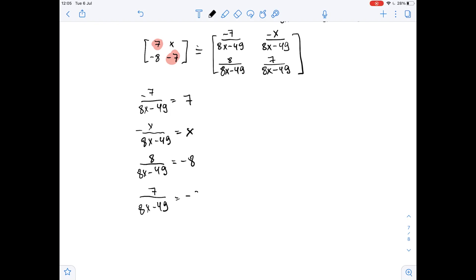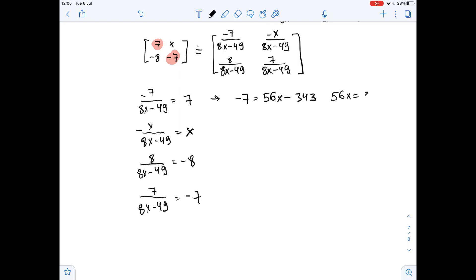Looking at the first equation, we multiply both sides by 8x minus 49 and get: negative 7 equals 56x minus 343. So 56x equals 343 minus 7, which is 336, and then x equals 6.